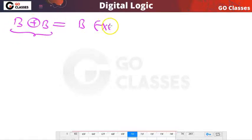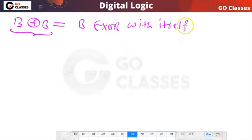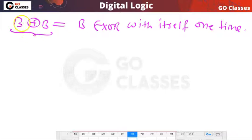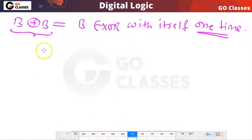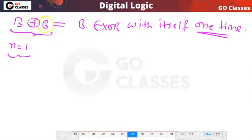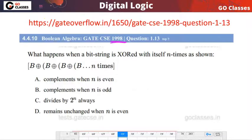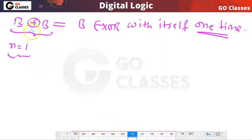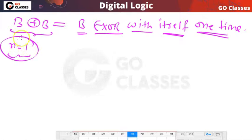This means b XORed with itself one time. So when n is 1, you just focus: n is equal to 1 here. You are XORing this bit string b with itself one time. So when n is equal to 1, you have one XOR operation and a total of two b's. This is a confusion many students have — when n is 1 there is one XOR operation and two bit strings.